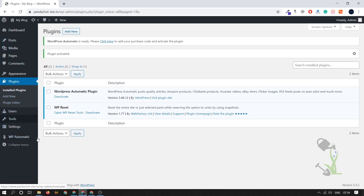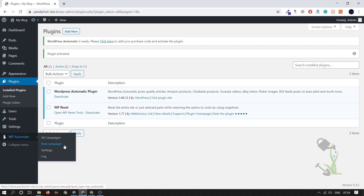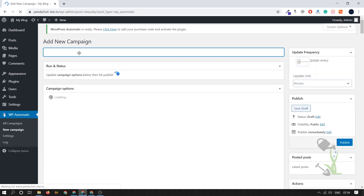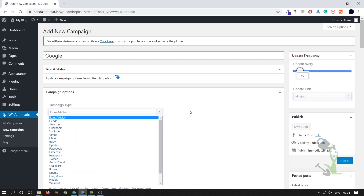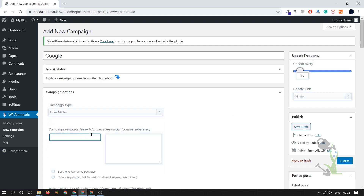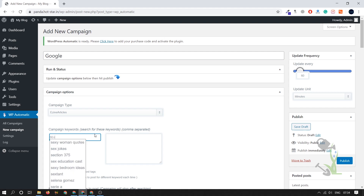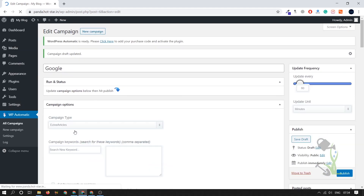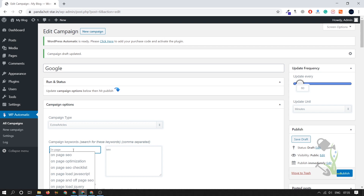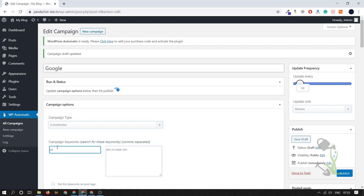On the left-hand side you will see 'WP Automatic' — here we have to create a new campaign. I'll name this campaign 'Google.' We have to select what type of article we want to fetch, so I'll select the Design article type and set the keywords: 'SEO', 'on-page SEO', and 'SEO meaning' — those are the three keywords that will be used to fetch articles.